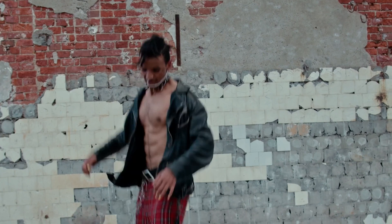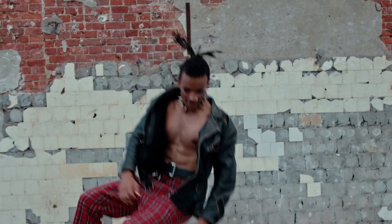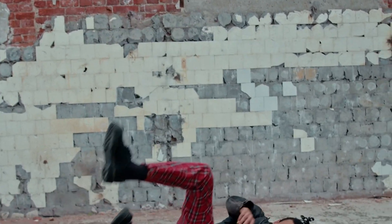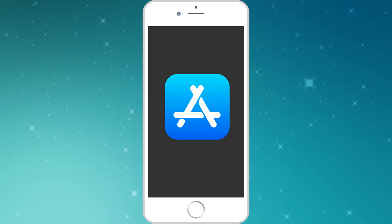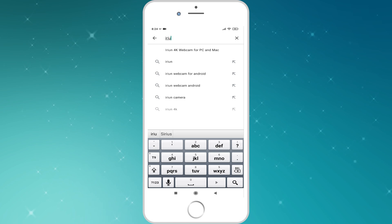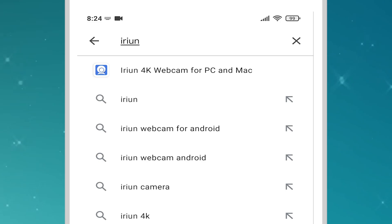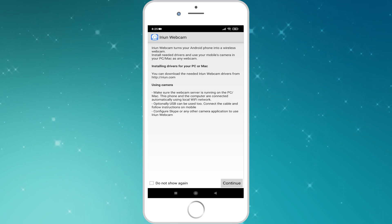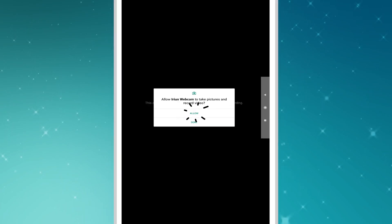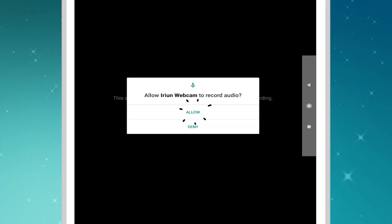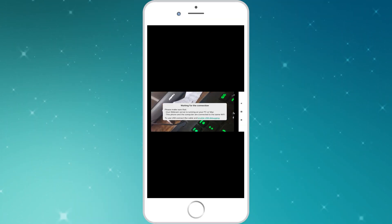Jump onto your mobile phone, not literally, and go onto the Play Store or the App Store and search for Irian and install it. Once it's loaded, press continue and allow it to take pictures and record video as well as recording the audio.